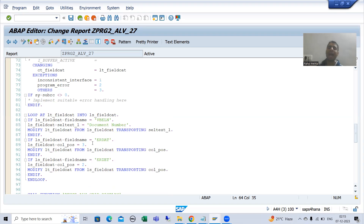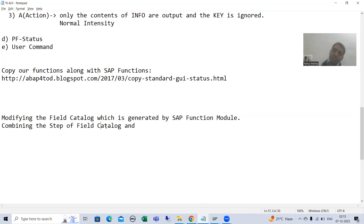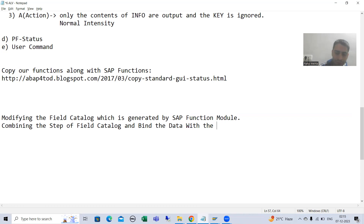Now we will go for the next important point which so many people ask — I received lots of queries on this. The question is: can we combine both the steps into one step? We know there are two steps for ALV creation: first, we need to create the field catalog, and second, bind the data with the field catalog. Can we combine these two steps into one? What is the restriction in that particular case?